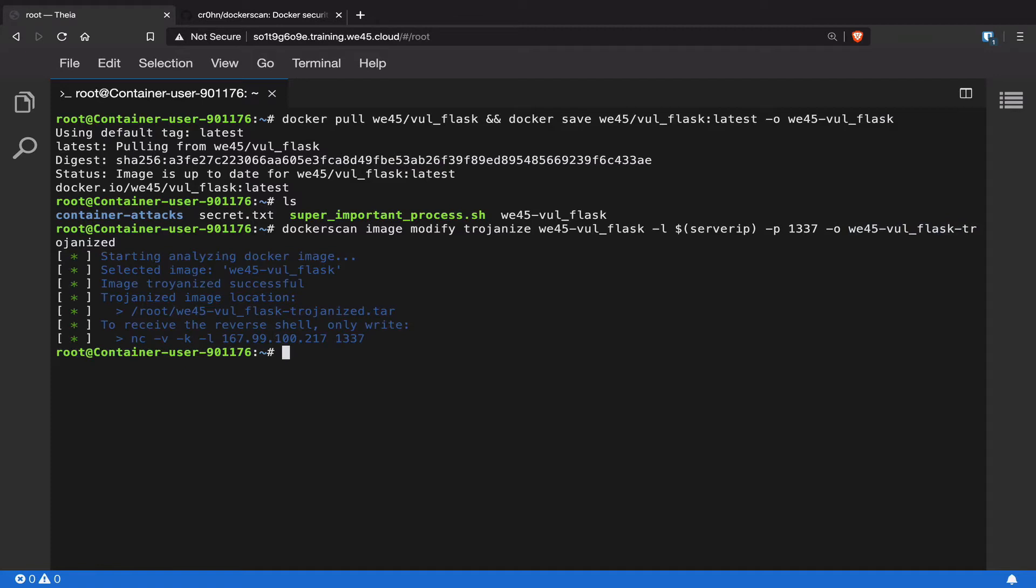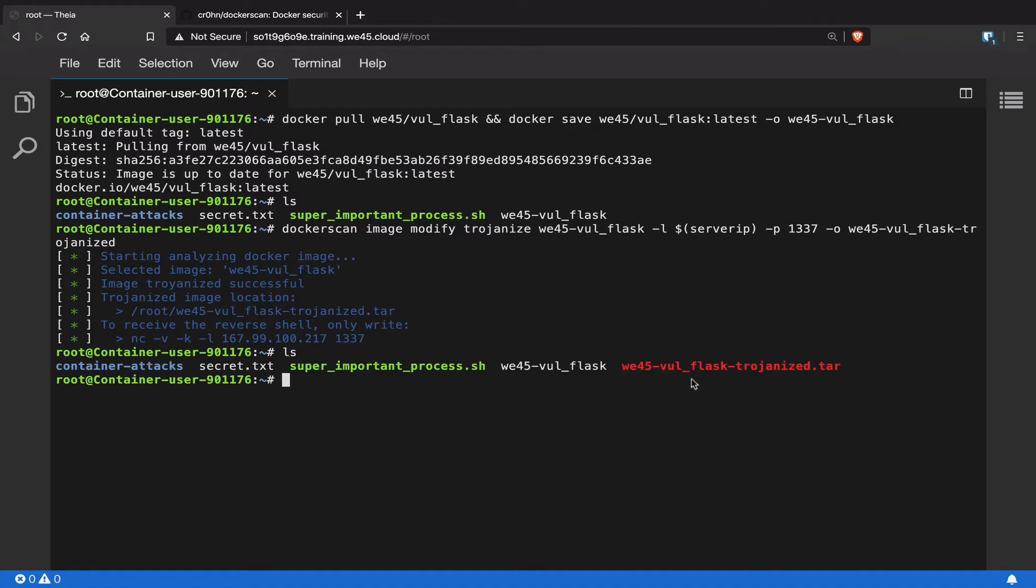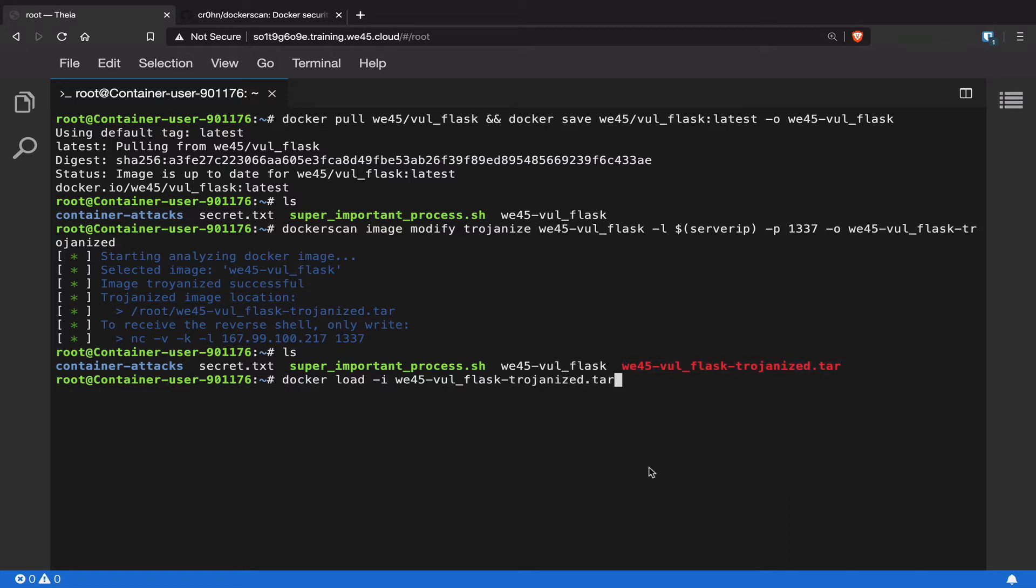Now that the web-vol-flask image has been trojanized, it is now saved to a file. When we list out all the files, we should have the trojanized version of this particular Docker image as well, and it's saved as a tar file. Now what we have to do is load this particular tar file into our Docker image. We're going to go ahead and load this trojanized tar file into our Docker images.